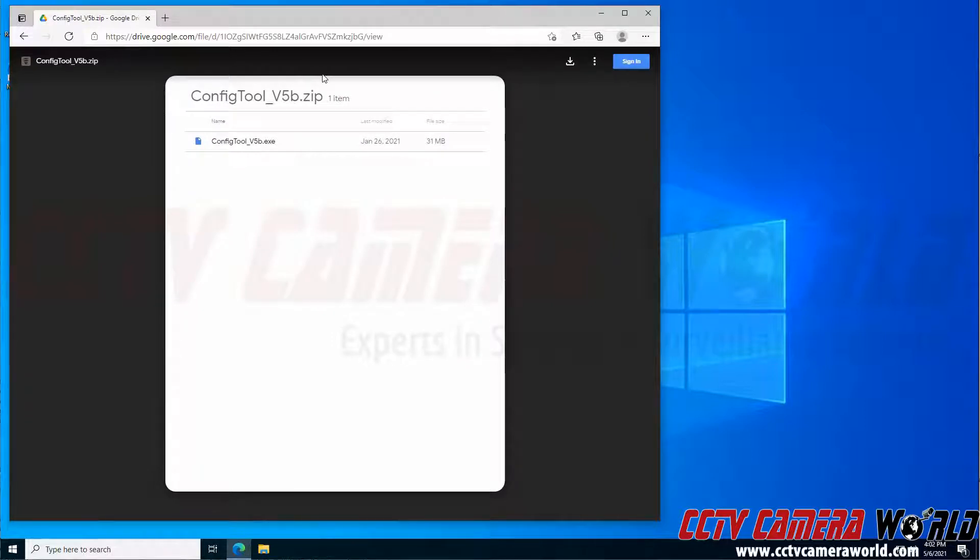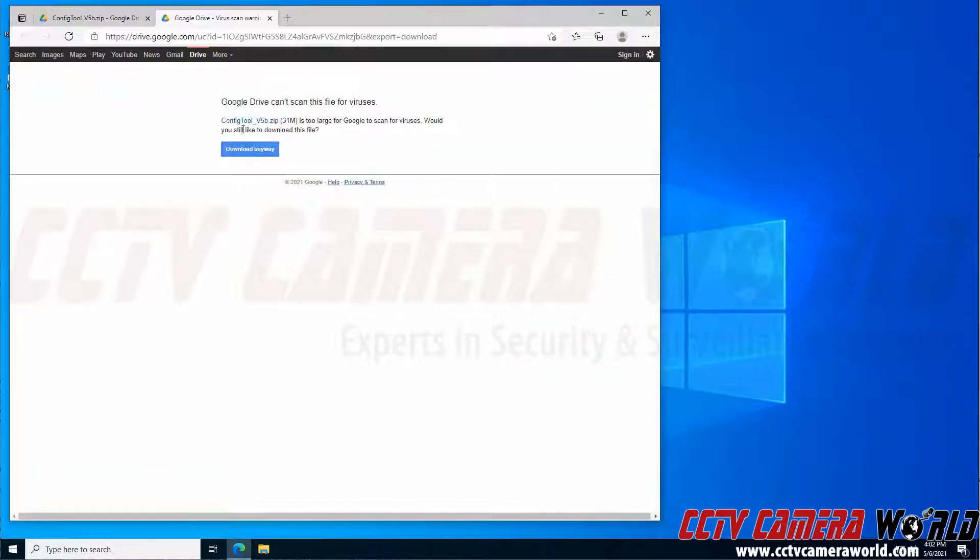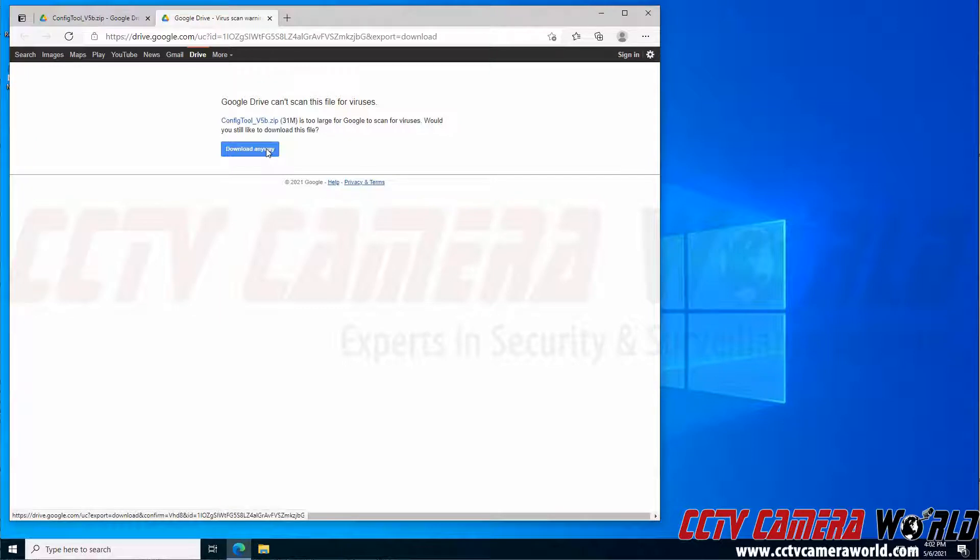And to download the ConfigTool executable file, I need to click the download link here at the top right-hand side. It's going to say it's too large to scan for viruses. I know this is a safe file, so I'm going to click download anyway.